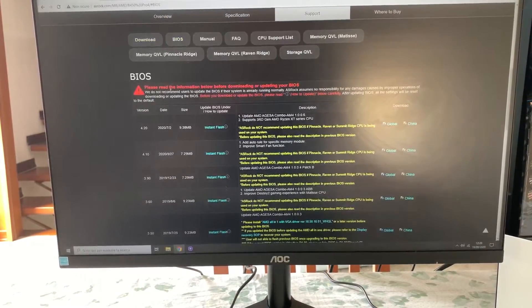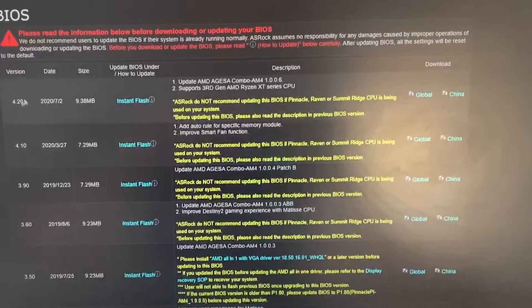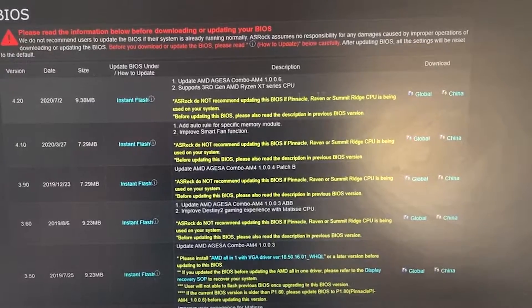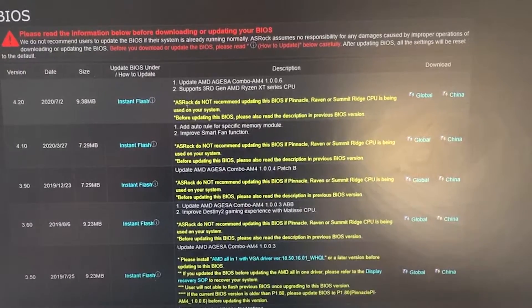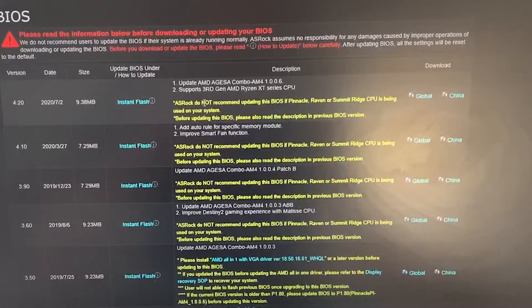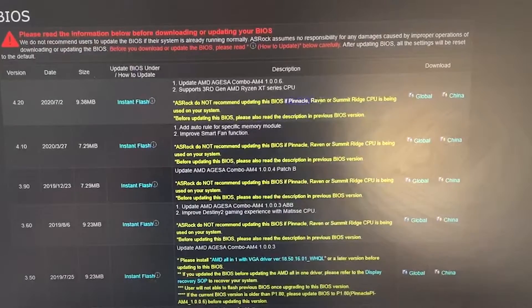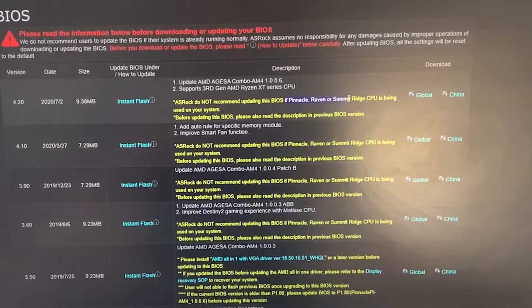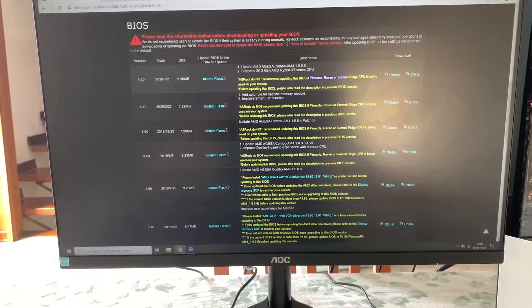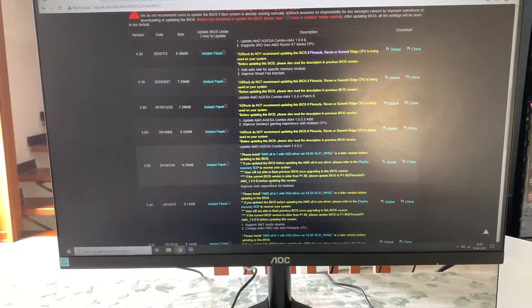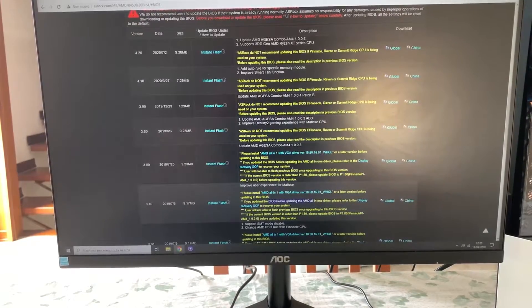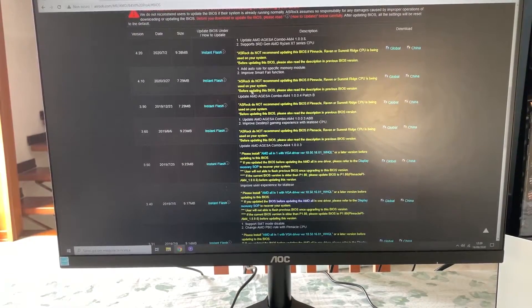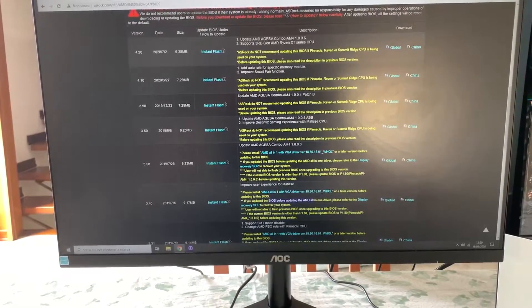Now you go over and then just download the latest. But you gotta read here because, in example here, it is said that if you have those CPUs, you should not upgrade to this one and you should upgrade to this one. So just read it and if nothing is specified, just get the latest one.